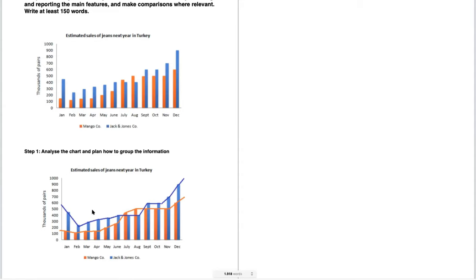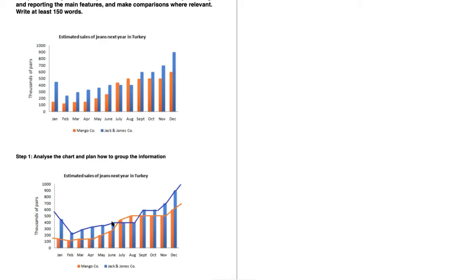Step one is analyzing the chart and planning how to group the information. Analyze it as though it were a line graph — draw a line for Jack and Jones and also for Mango. This gives you a better idea of the increase, the decrease, and how to compare the two companies. Jack and Jones starts higher than Mango but then drops, followed by a steady increase. Mango starts much lower but makes a steady increase.